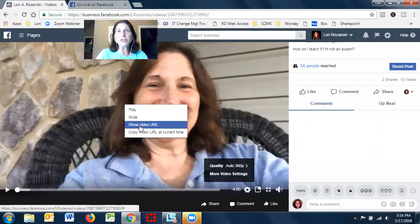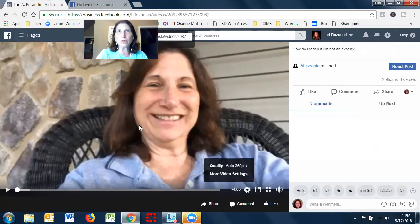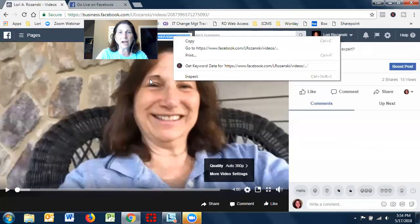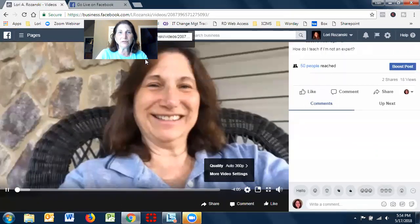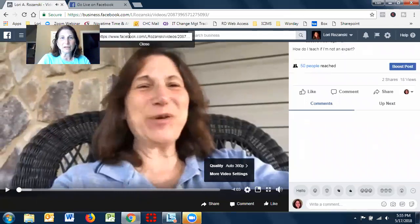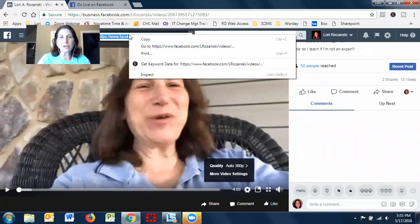So if you want to just know what the URL was, you'll see it right here. So you can go ahead and you can copy that. So you can copy that.